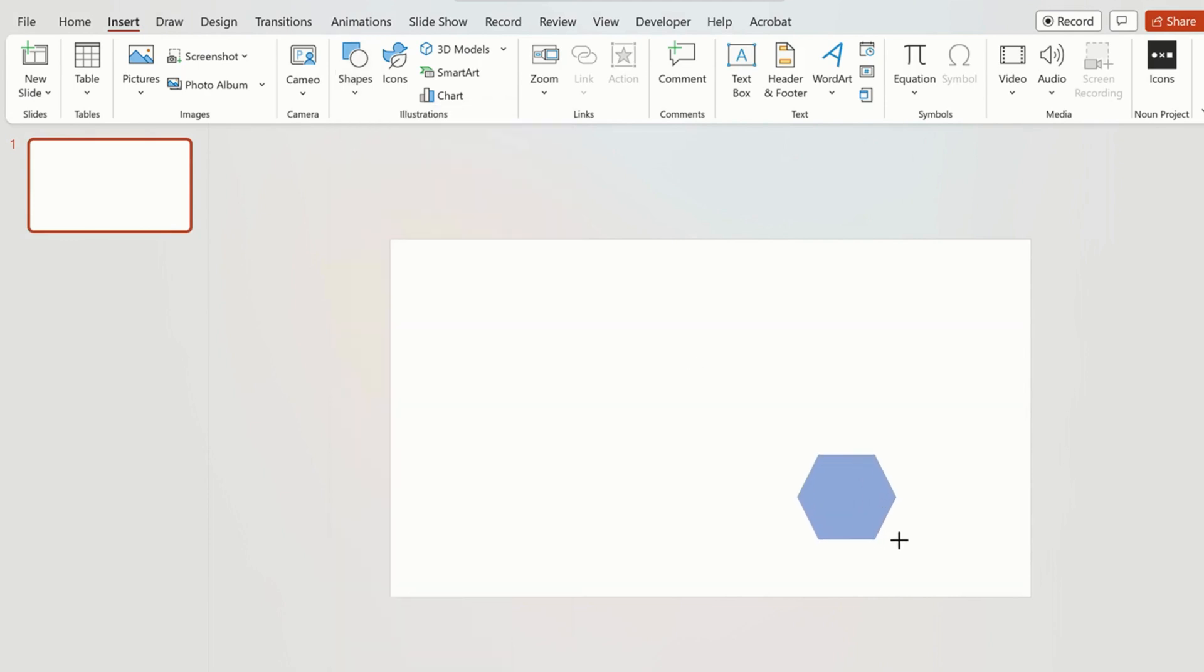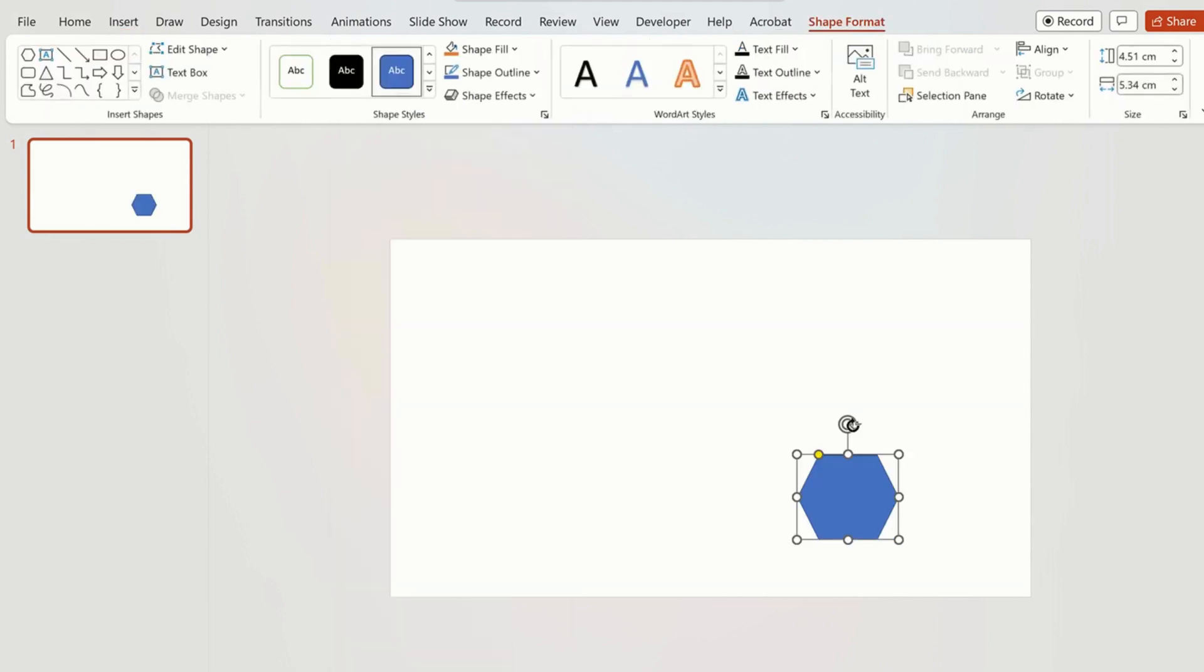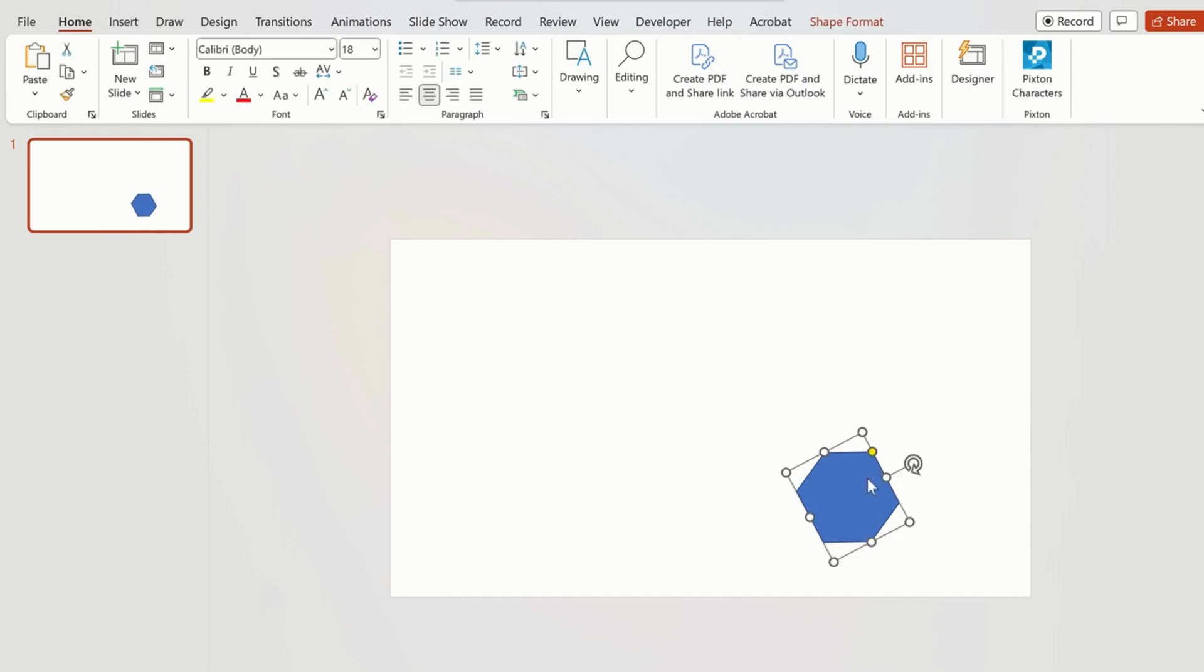First step is to click on insert tab and select a shape. Rotate the position of the shape.